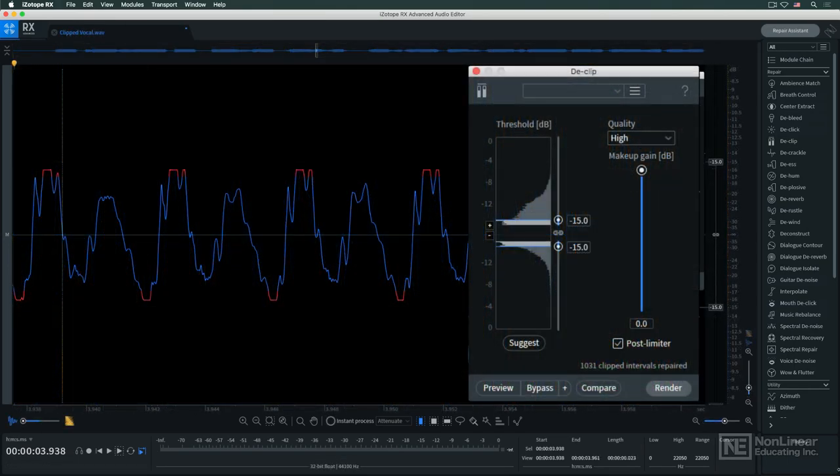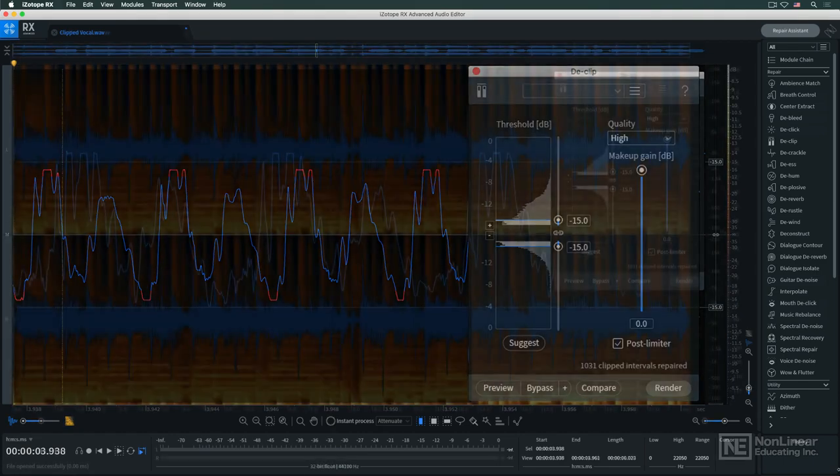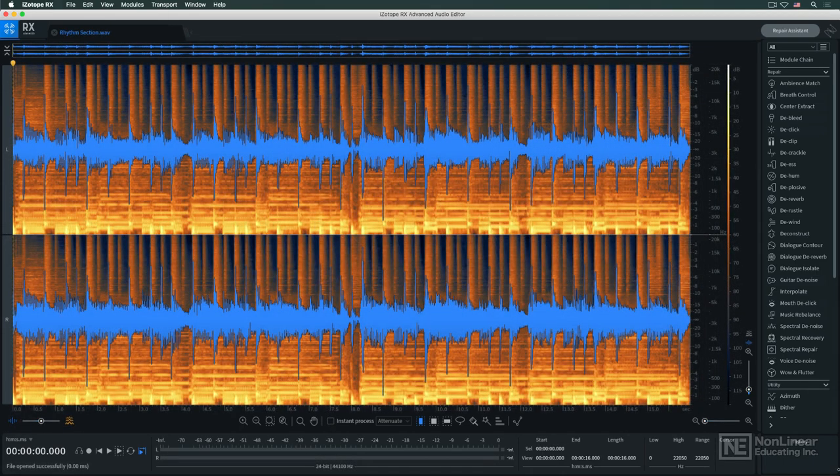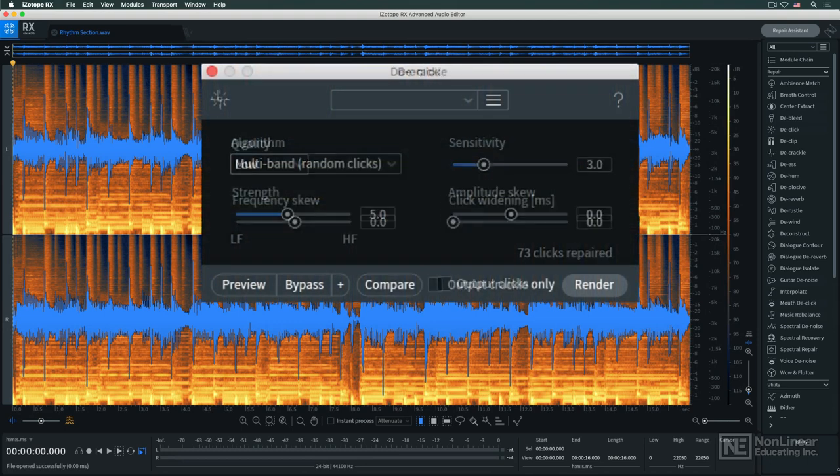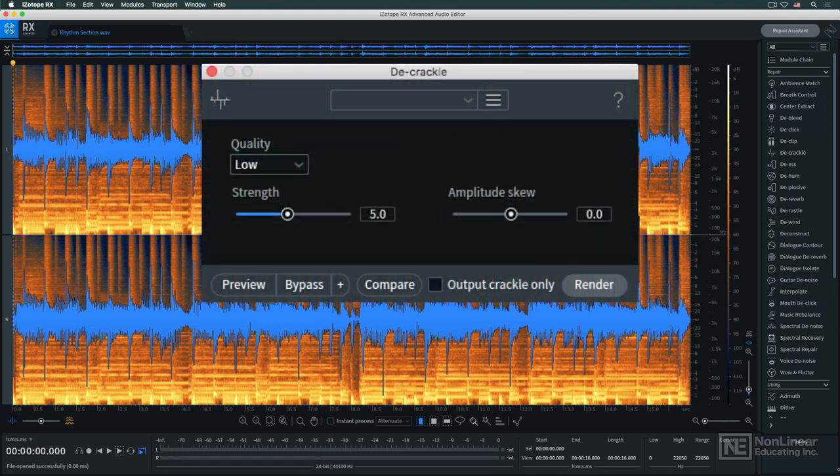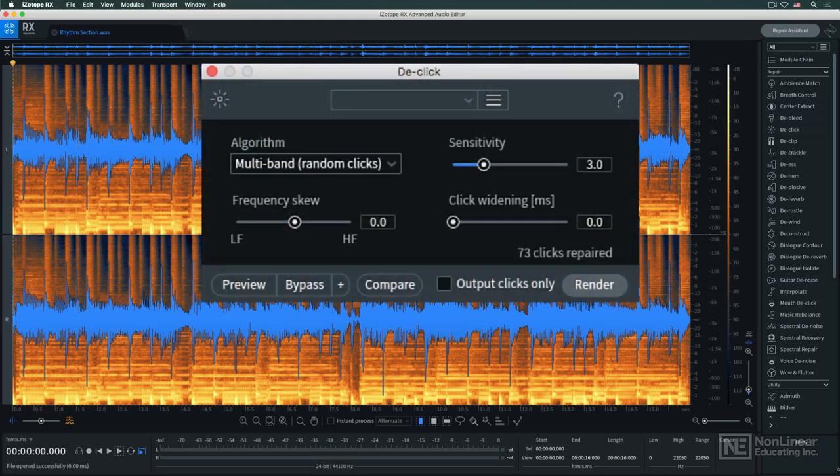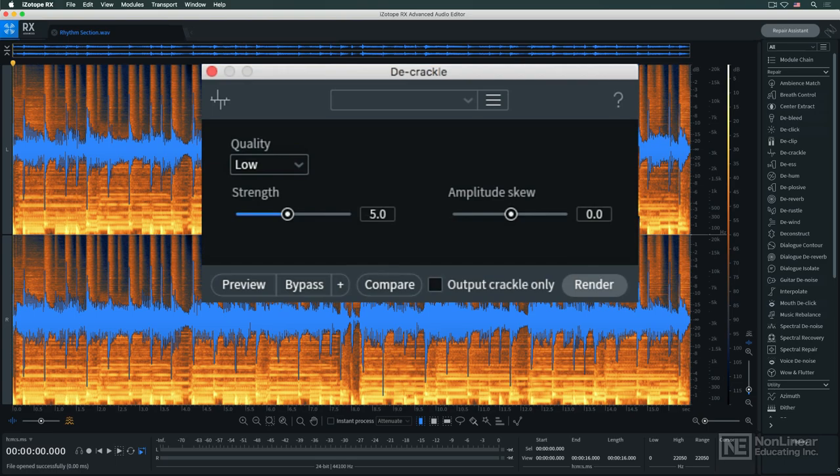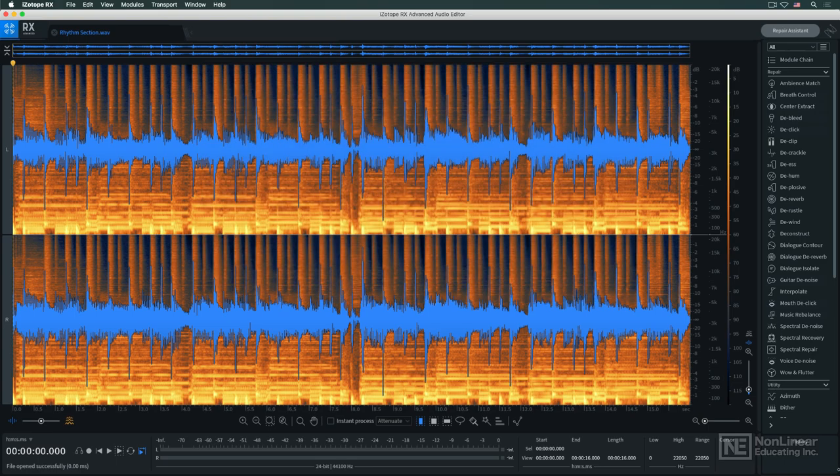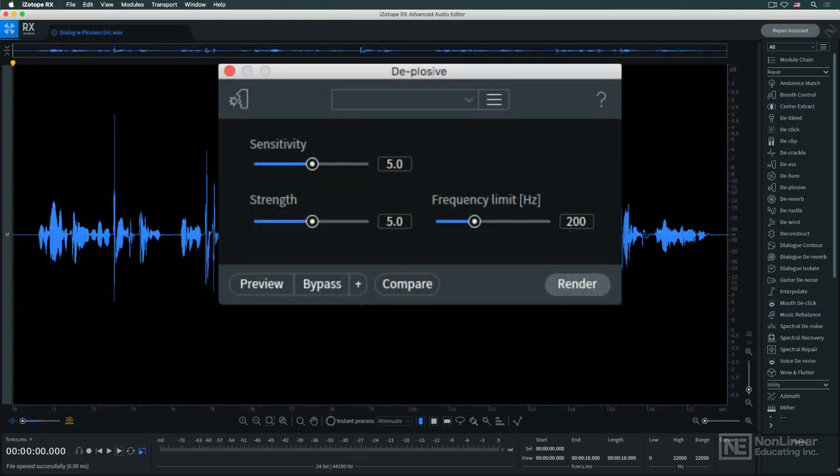De-clip addresses what for years was a deal-breaker in a recording: clipped audio. De-click and de-crackle are designed to eliminate short clicks and pops, or vinyl record surface noise. De-plosive makes quick work of a common vocal and dialogue problem, plosives.